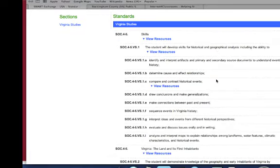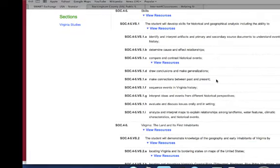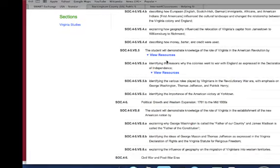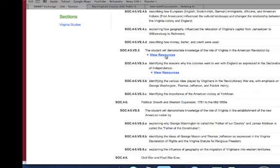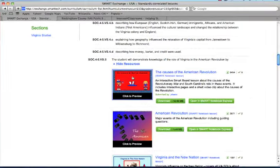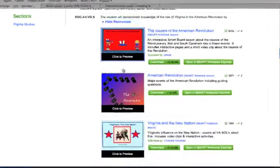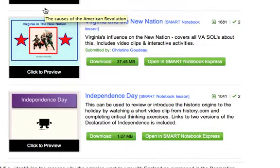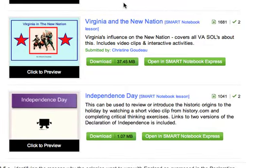This is actually broken down by SOL, so if we scroll down to this standard, the student will demonstrate knowledge of the role of Virginia in the American Revolution. Let's view those resources, and you'll see here a much smaller set of results, but here's one Virginia in the new nation that's more aligned to Virginia SOLs.